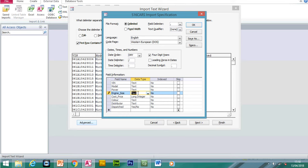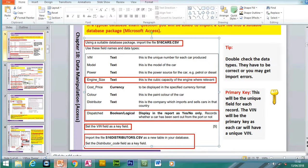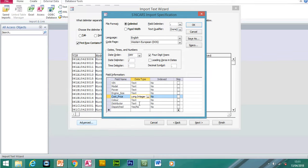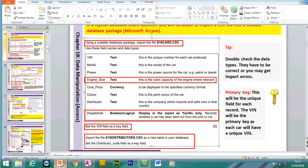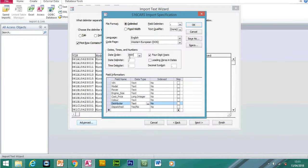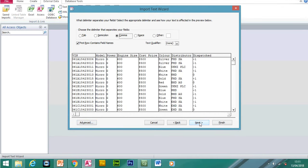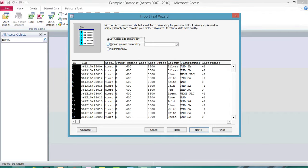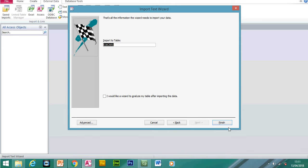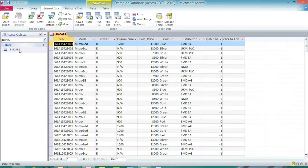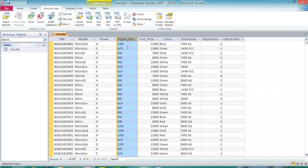The cost price will be changed to currency later in design view. Colour and distributor should remain as text. Also ensure the date and time appears in the correct format — the UK format, which is day, month and year. Click OK, then next, then select the VIN as the primary key. Click finish. With no errors now, all the data has been imported — including numerical values and letters in the engine size field, since we set it as text.